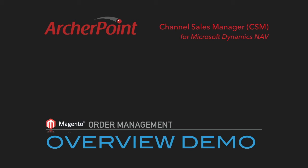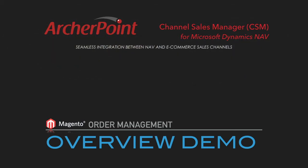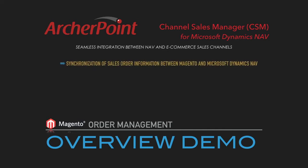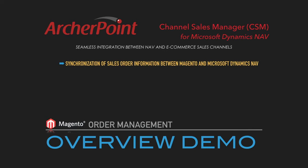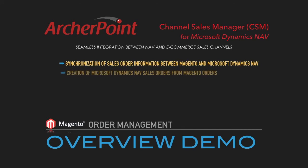Hello and welcome to this overview demonstration of Channel Sales Manager's Magento Order Management Module. During this presentation, we will show synchronization of sales order information between Magento and Microsoft Dynamics NAV, creation of Microsoft Dynamics NAV sales orders from Magento orders,